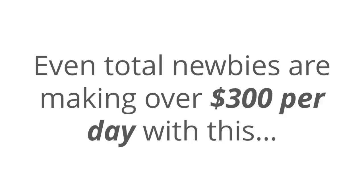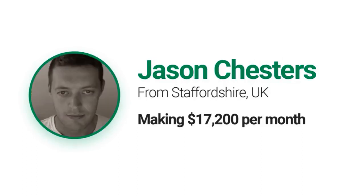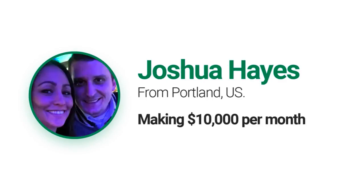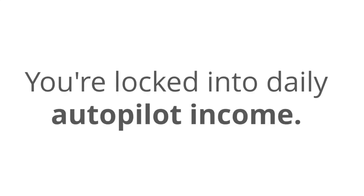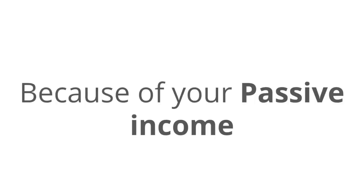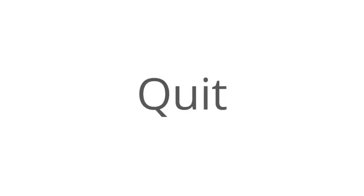Even total newbies are making over $300 per day with this, like Steve Brodsky from California making over $10,000 per month, or Jason Chesters from the UK who's making over $17,000 per month, or Josh from Portland making $10,000 per month. Once you set up the Passively system, you're locked into daily autopilot income, living the life that you want on your terms. And because of your online passive income, you can afford to take vacations or quit your job or spend more time with your family.